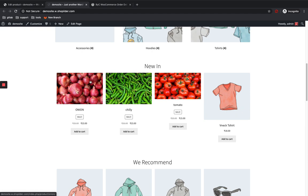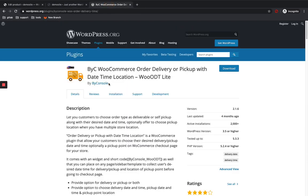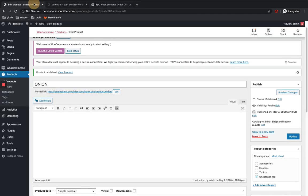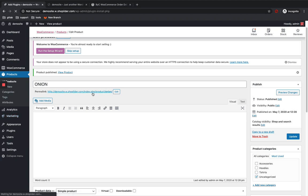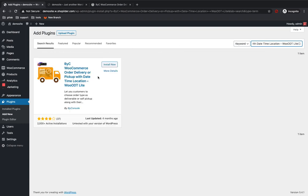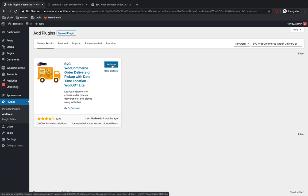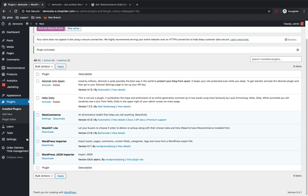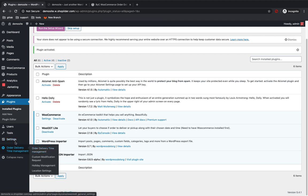Now let me show you how to integrate the order delivery plugin. I've found a plugin that allows customers to select delivery or pickup and provides a date and time field. To add a new plugin, go to Plugins > Add New, search for it, install the plugin, and activate it. You can see the plugin is now activated.